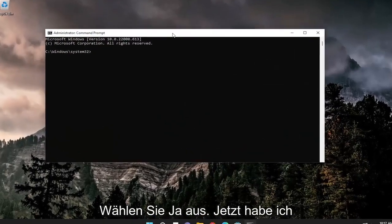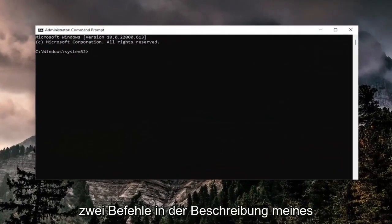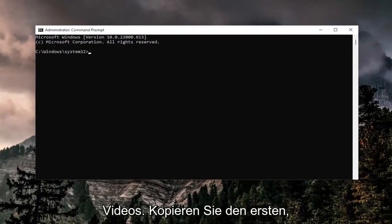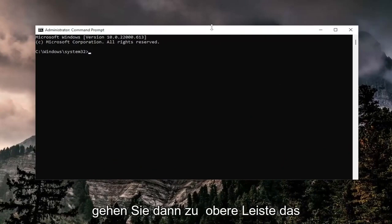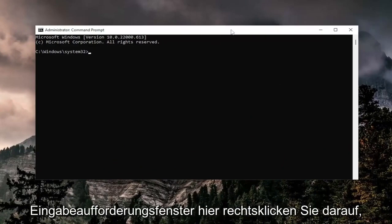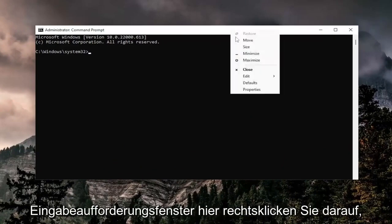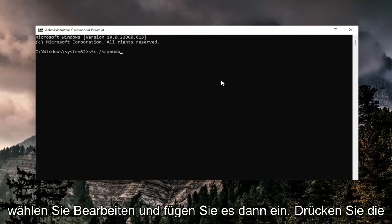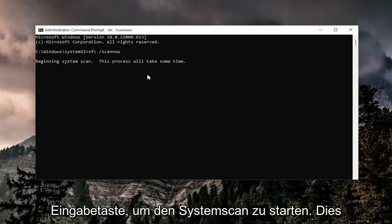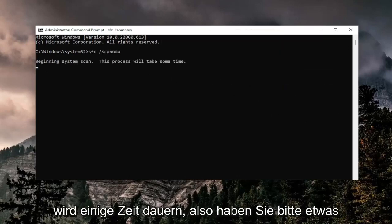I will have two commands in the description of my video. Go ahead and copy the first one — it's the System File Checker Utility. Then go to the top bar of the Command Prompt window, right click on it, select Edit, and then paste it in. Hit Enter to begin the system scan.